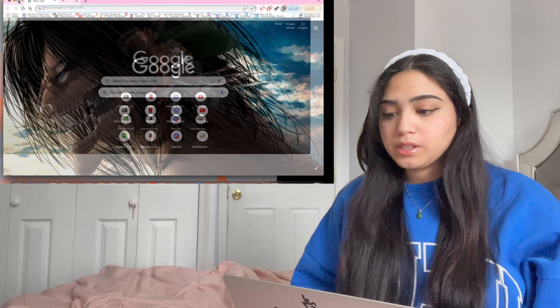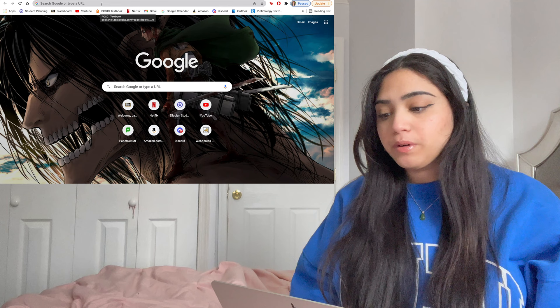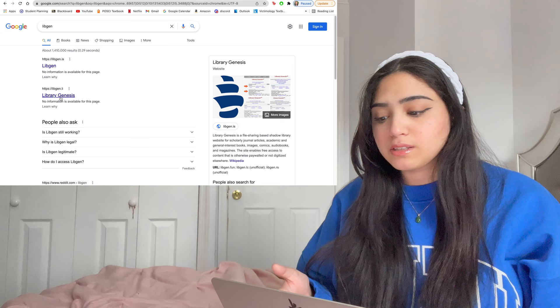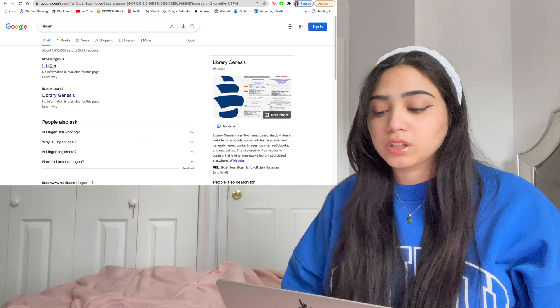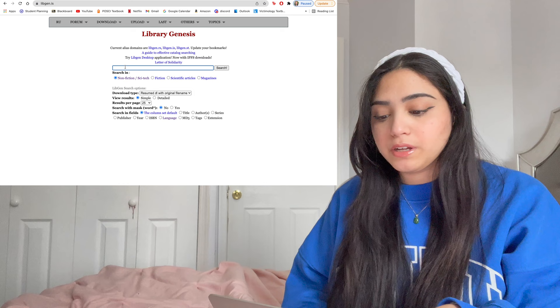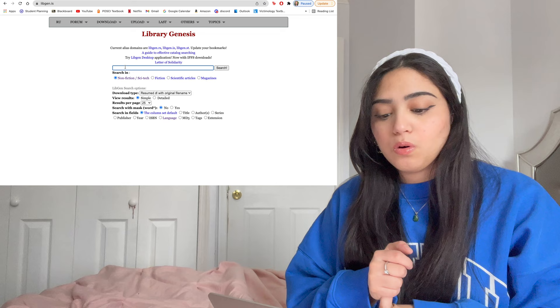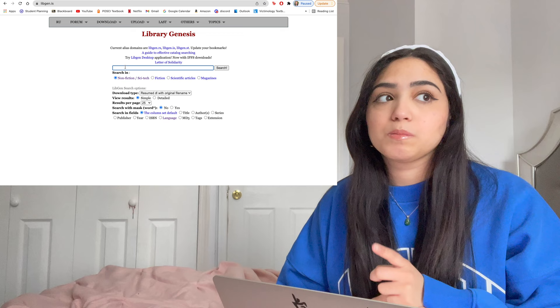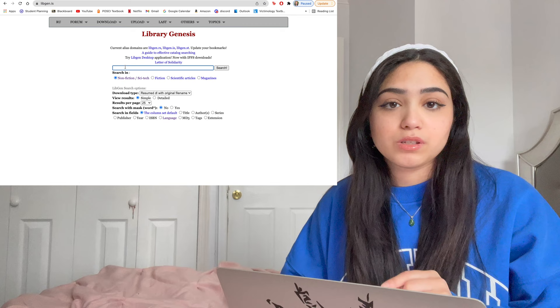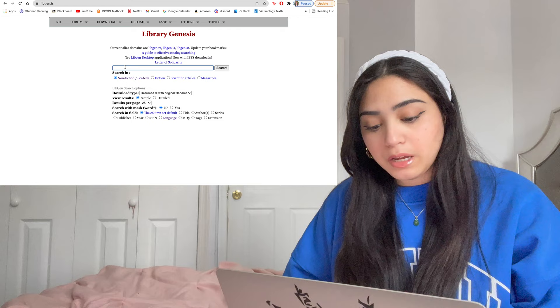The first thing you're going to want to do is go on Google — I'm already on here — and type in 'Libgen' and hit search. It's going to be the first link. You can also click the second link, but I'd just click the first because it always works for me. Once you're on the site, in the search bar you can look up a book by title, author, publisher, year, or the ISBN number — that long code they give you. I personally would not recommend using the ISBN because the exact edition your professor wants might not be on there, so I'd just look it up by name.